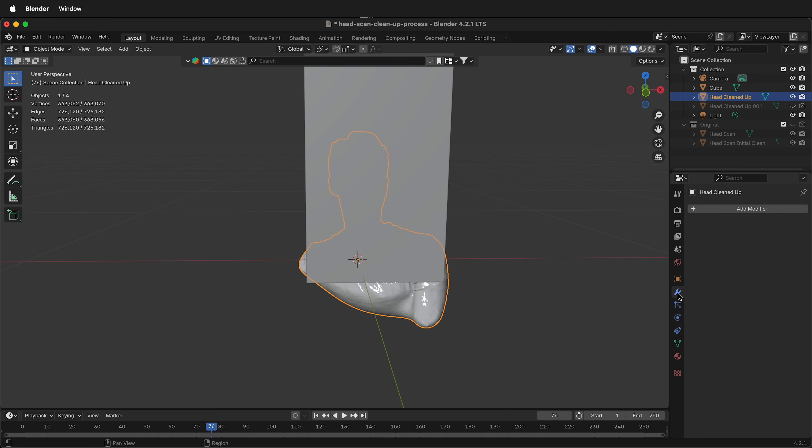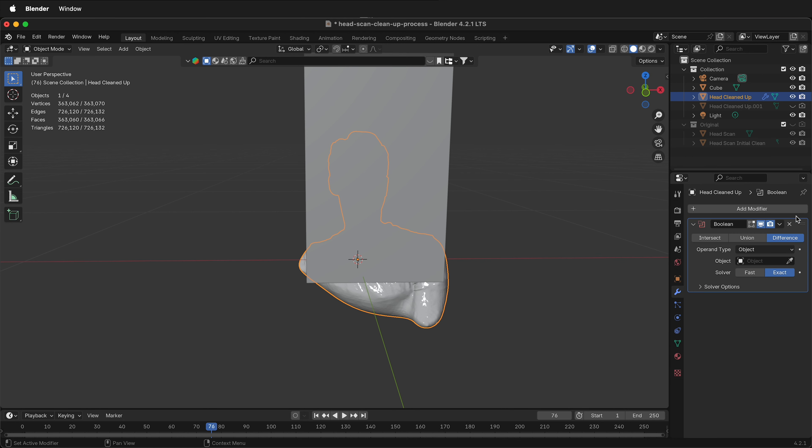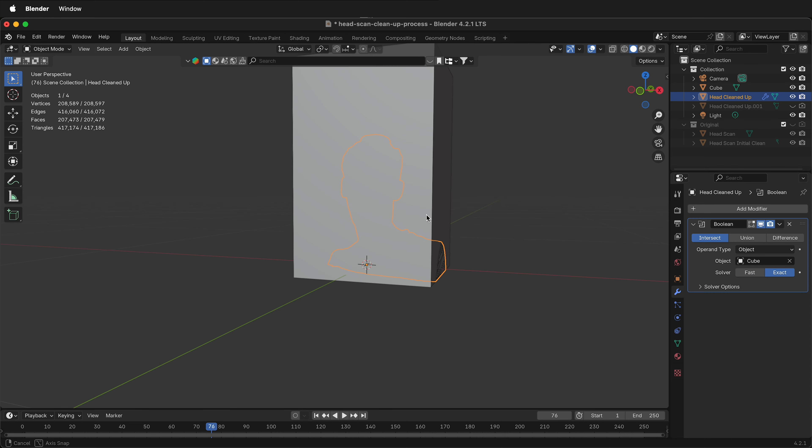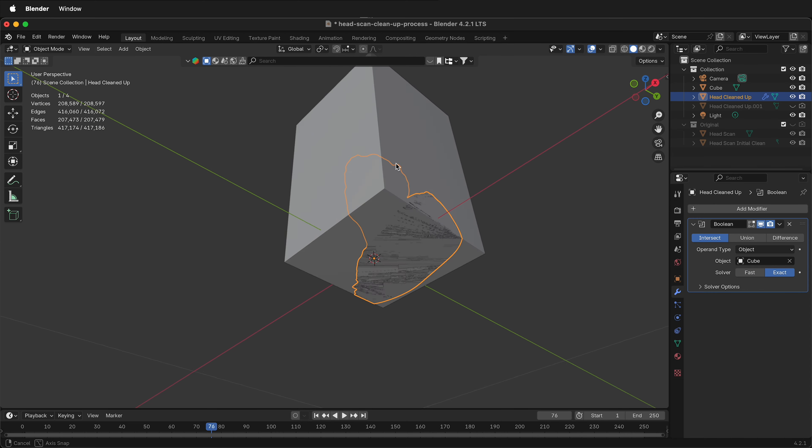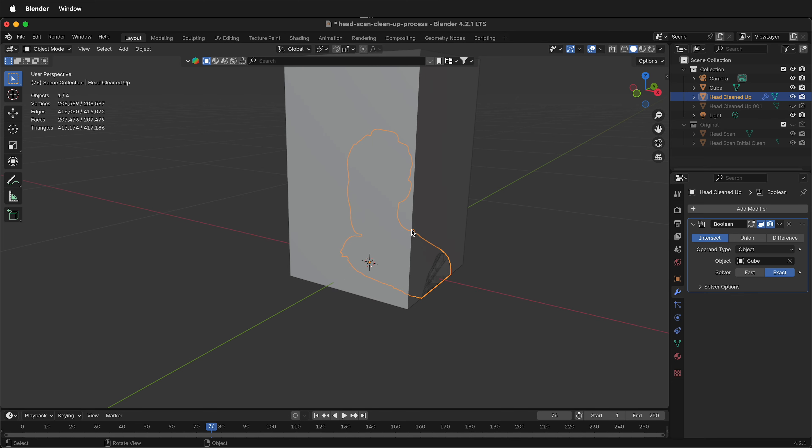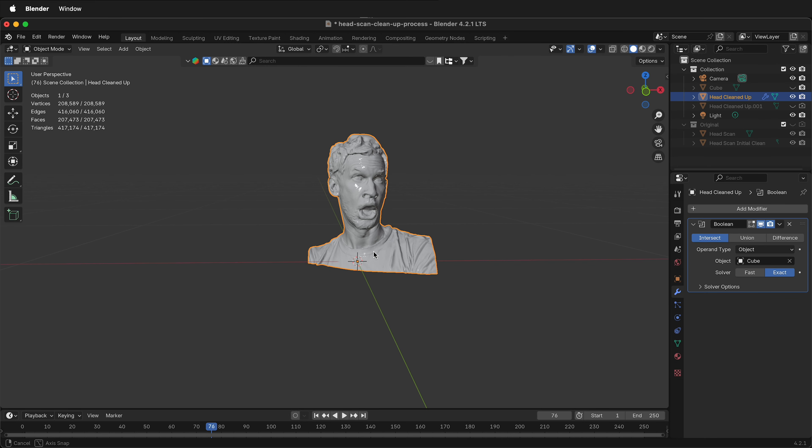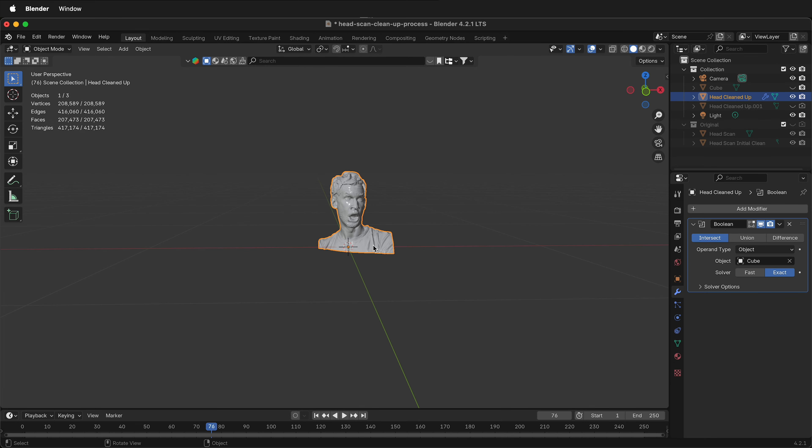Select the modifiers, add modifier, generate Boolean. In this case, we want to use intersect. The object we're using for intersection is the cube. And then you can see what's going to happen. It'll chop that off. And we can hide the cube now. We have a nice sculpture.